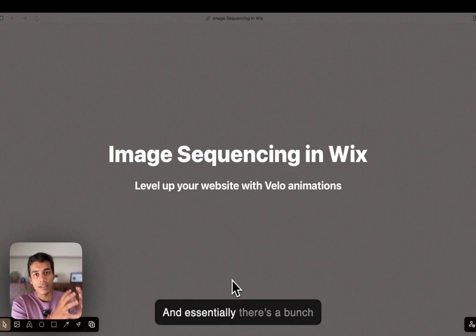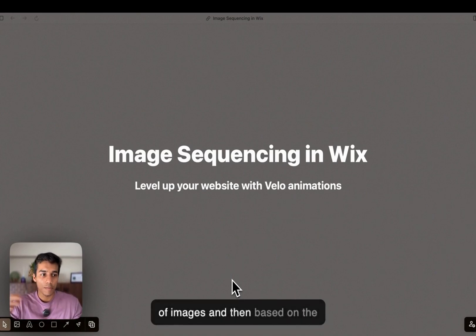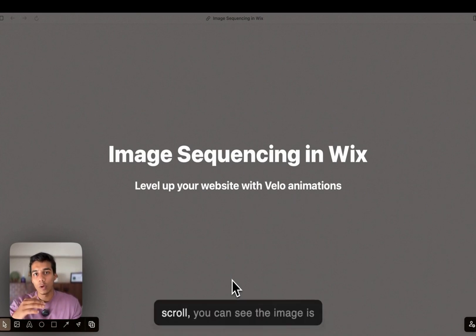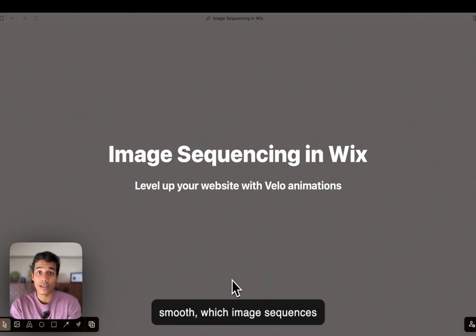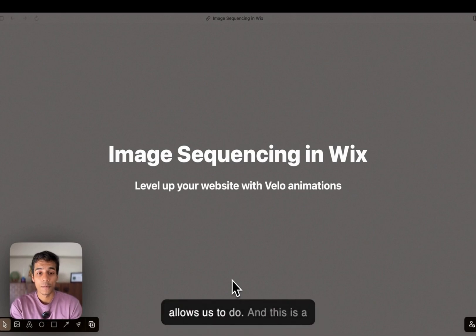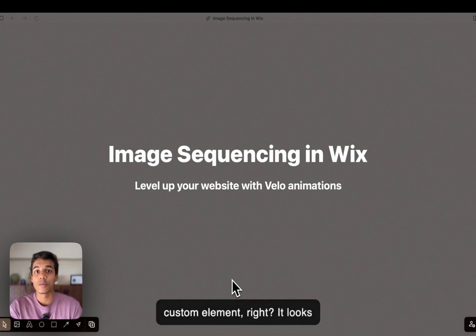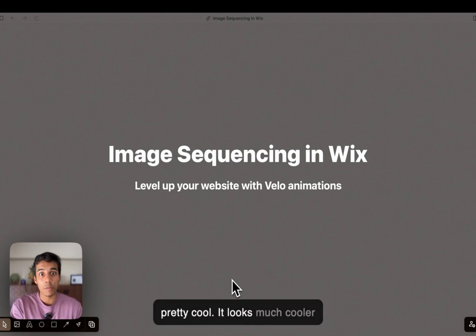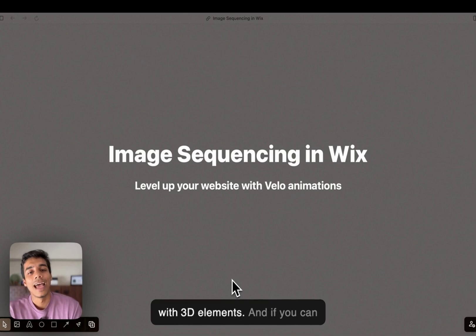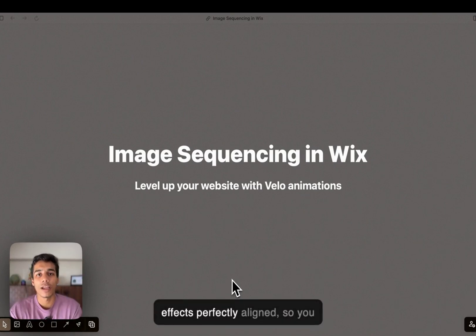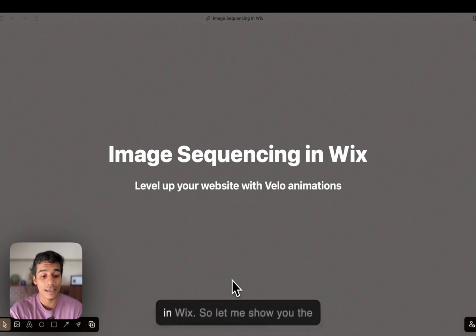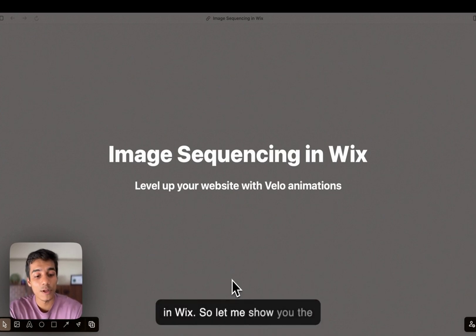Essentially there's a bunch of images, and then based on the scroll, you can see the image is changing. It has to be very smooth, which image sequencing allows us to do. This is a custom element, and it looks pretty cool — much cooler with 3D elements. If you can place it well and have the scroll effects perfectly aligned, you can achieve something amazing in Vix.